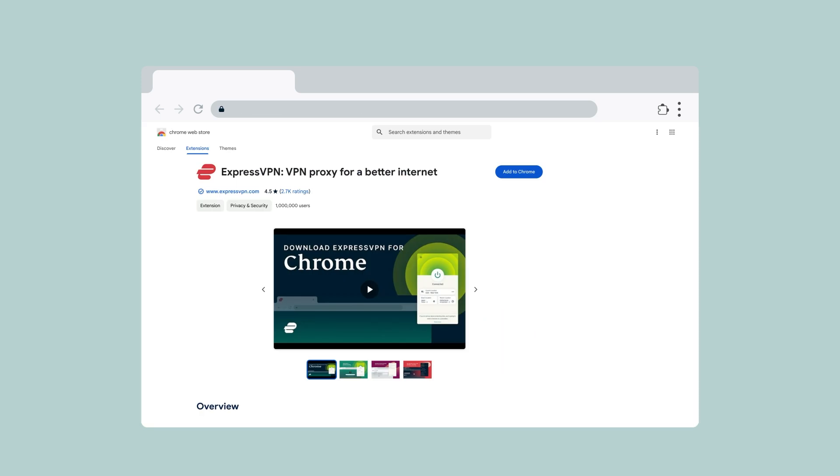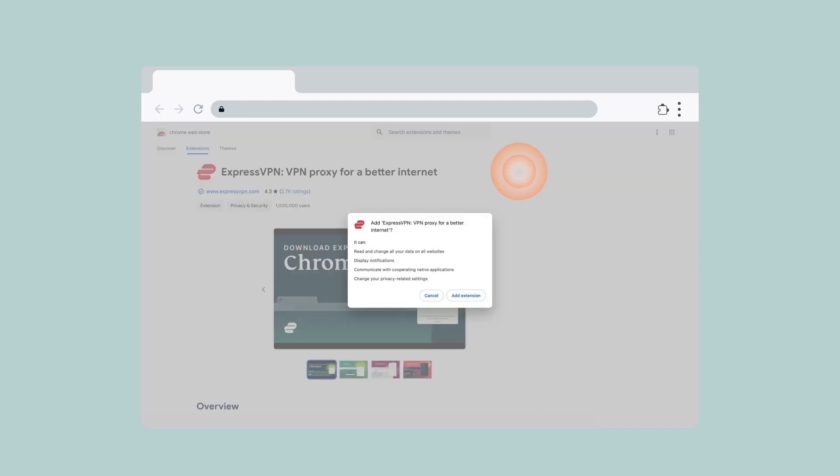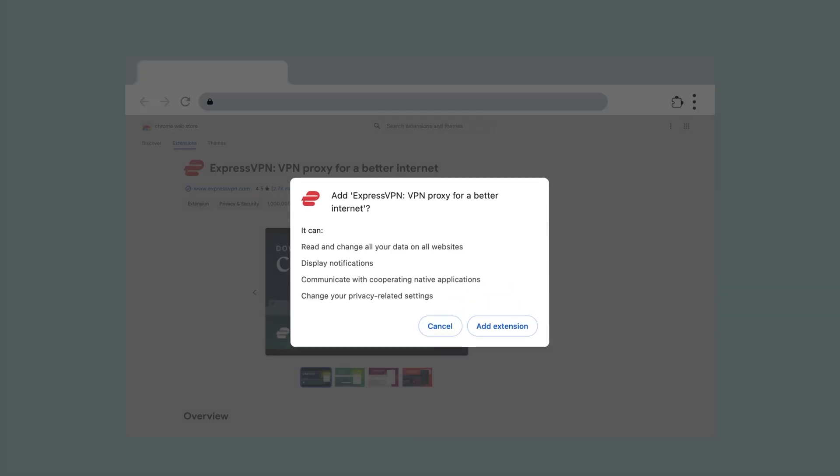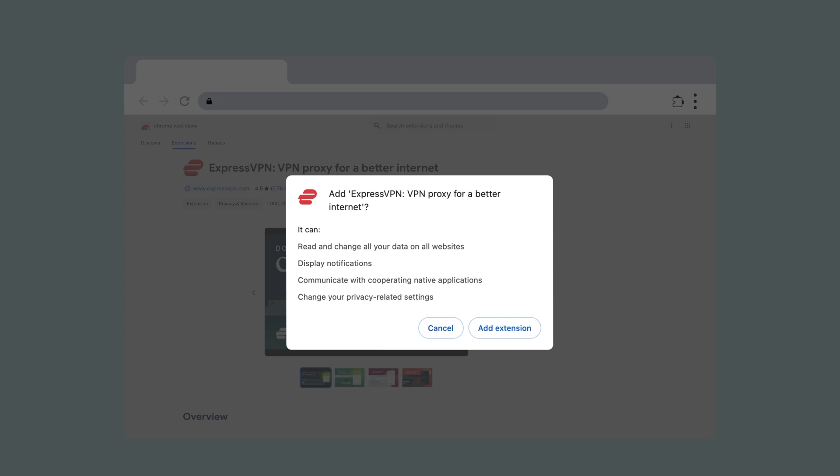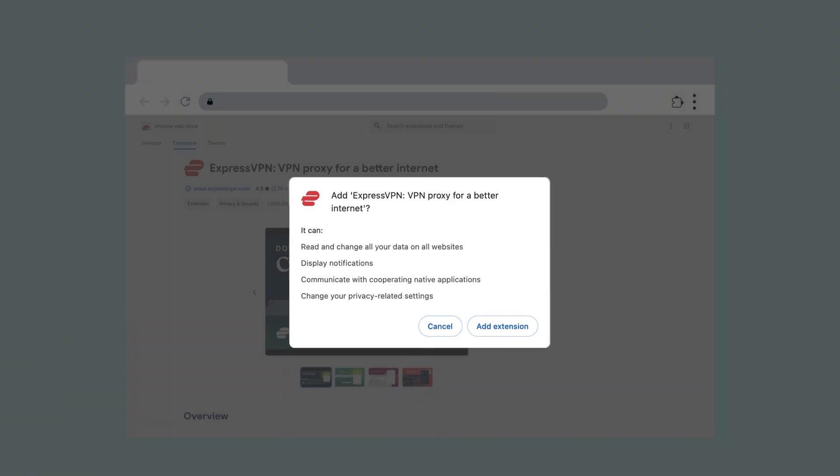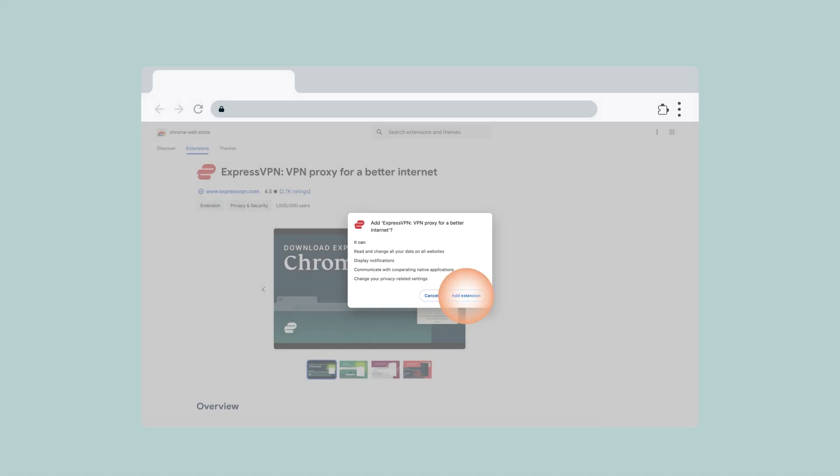Next, click Add to Chrome or Add to Browser Name. A message will appear asking you if you would like to add ExpressVPN for Chrome. Click Add Extension to add it to your browser.